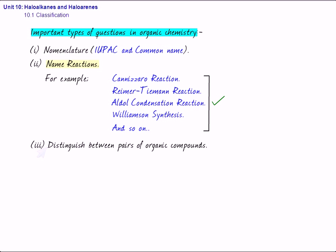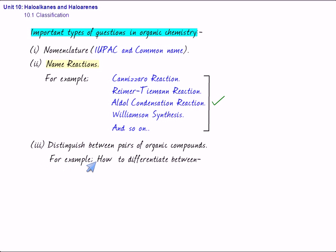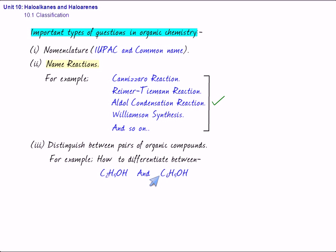The third type of question is distinguish between pairs of organic compounds. The question, you may have to give the chemical test to distinguish between the pairs of organic compounds. For example, you may be asked how to differentiate between ethyl alcohol and phenol, which is C6H5OH. So, you have to give the chemical test to distinguish this pair of compounds. So, this is again a very important type of question.